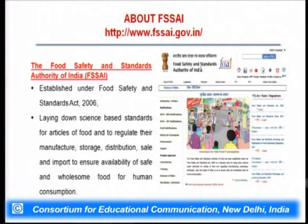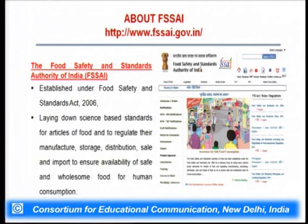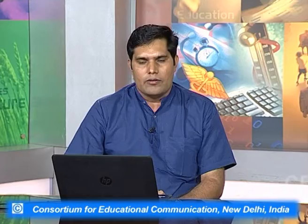In India, the Food Safety and Standards Authority of India (FSSAI), established under the Food Safety and Standards Act 2006, lays down science-based standards for food articles and regulates their manufacture, storage, distribution, sale, and import to ensure availability of safe and wholesome food for human consumption. You can visit their website to see the latest updates, rules, and regulations adopted by this organization.